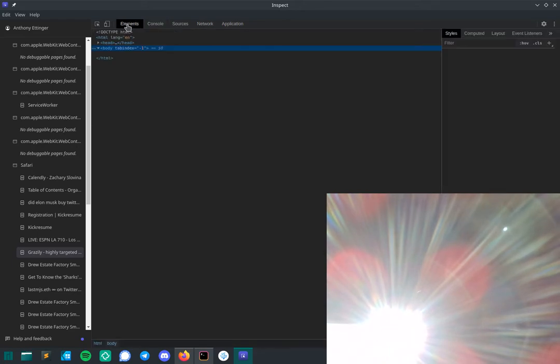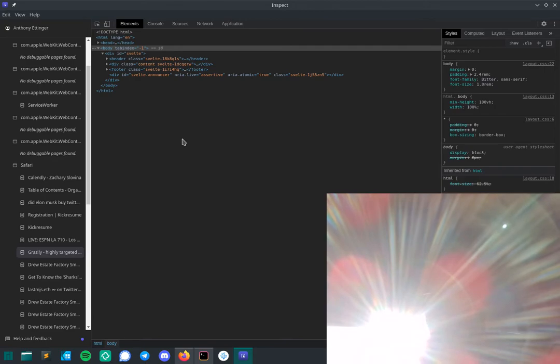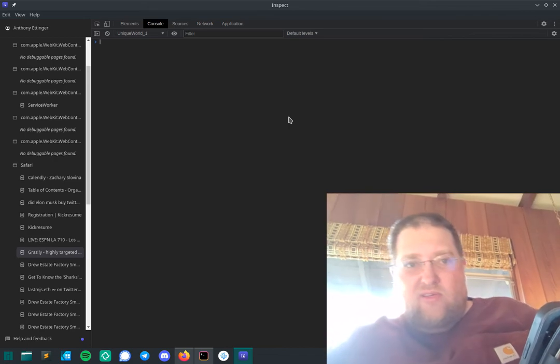Once I did that, then I got a list of apps here. I'm not sure what all these are, but here's Safari. Here's my browsing history - this is the web page I want to debug. You can see it's a Svelte app. I'm not sure how you control the browser here.